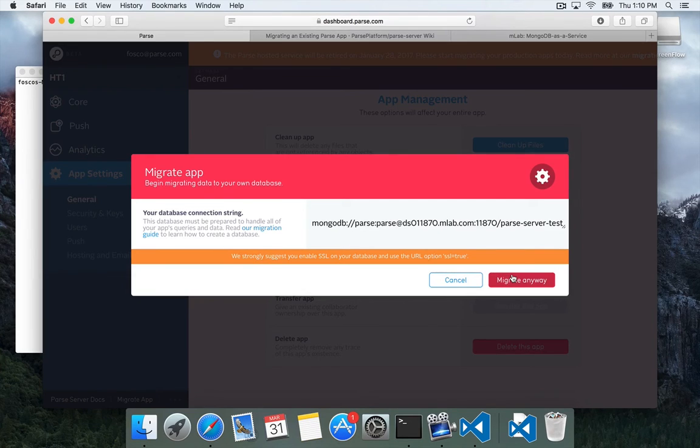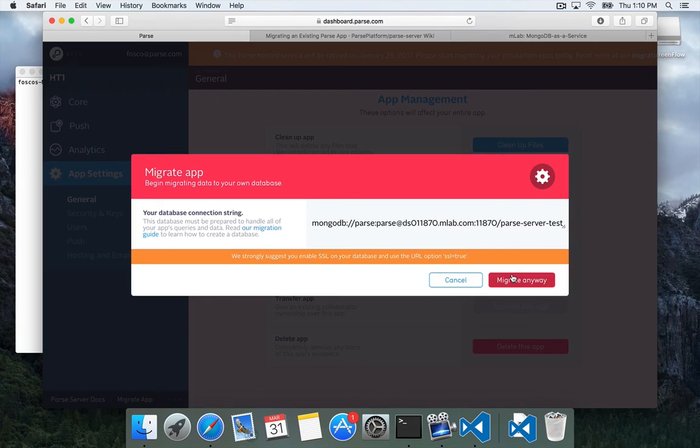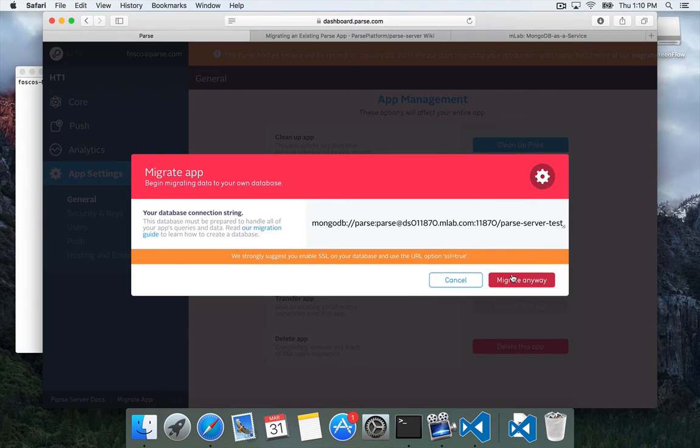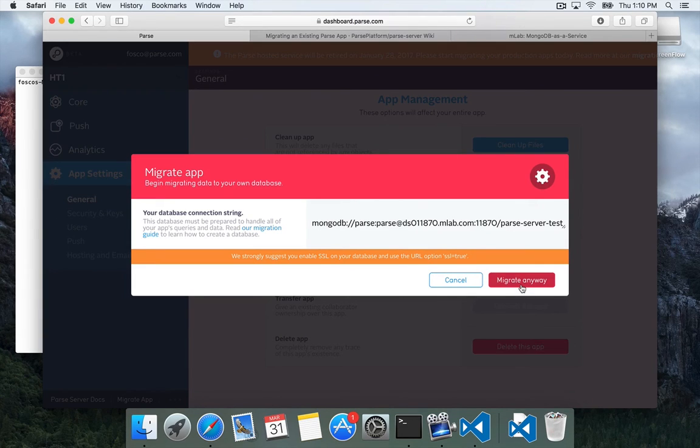DigitalOcean has a great guide on setting up a really nice deployment of Parse server with Mongo and securing everything through SSL and doing the migration that way. That would be something great to check out. So the button now changes to migrate anyway, and that's what we're going to do. So click that.